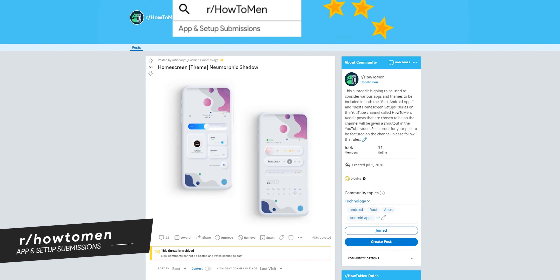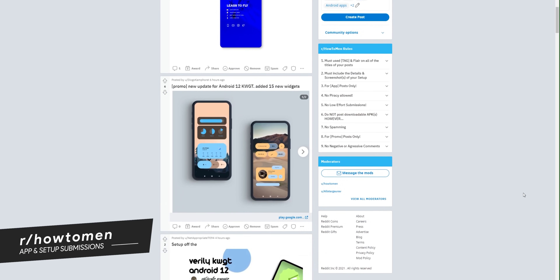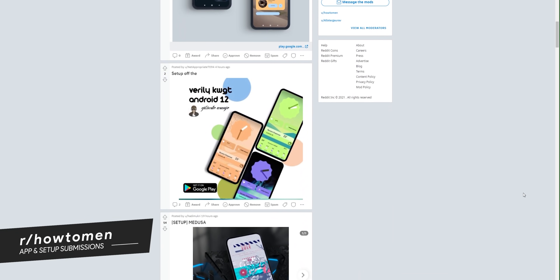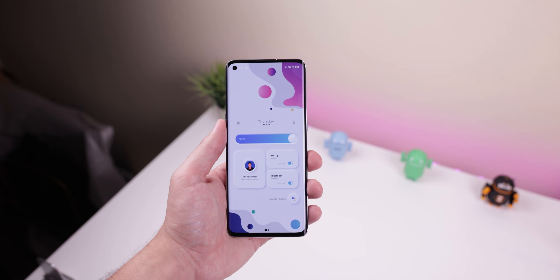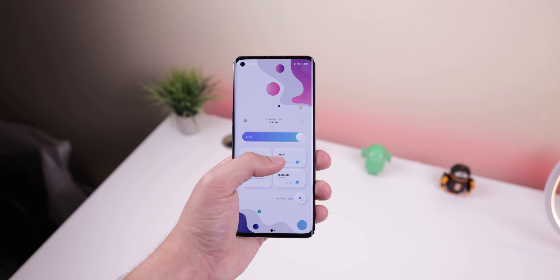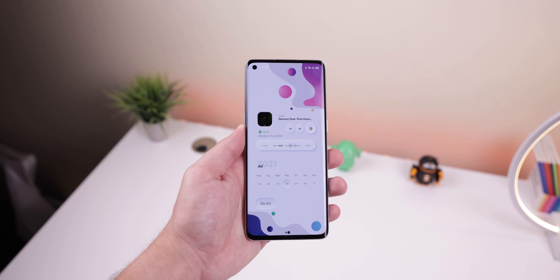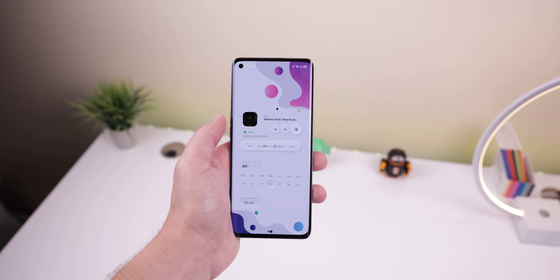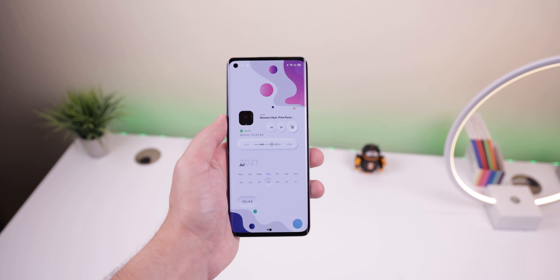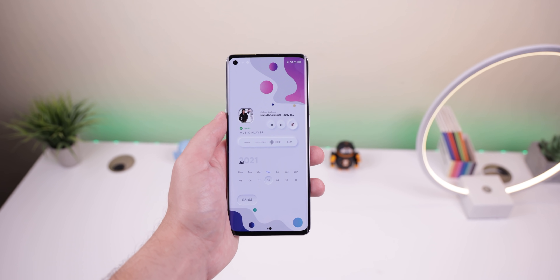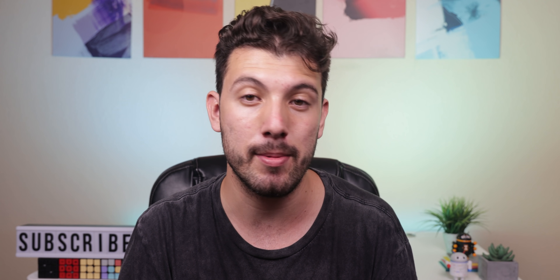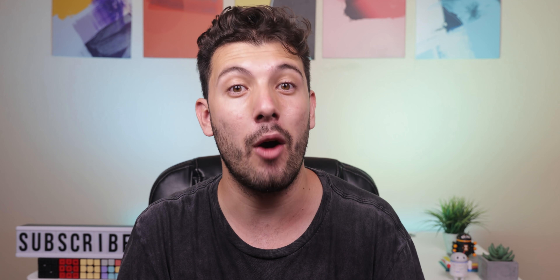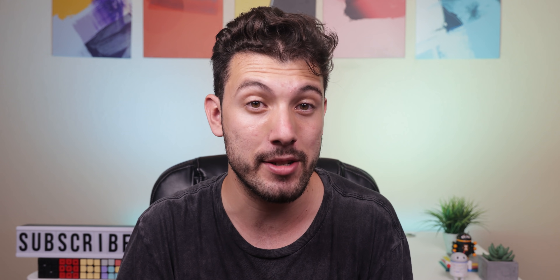This next setup comes straight from my Reddit page at HowToMen — if you want a chance at being featured in the next theming video, head over and submit your home screen setup today. I really enjoyed this theme called Numorphic Shadow. The widgets have a cool neumorphism effect where they seem like they're popping out at you or are suctioned into the background. It's pretty trippy, and whenever someone uses my phone they always ask how I did this — and it's actually very simple.